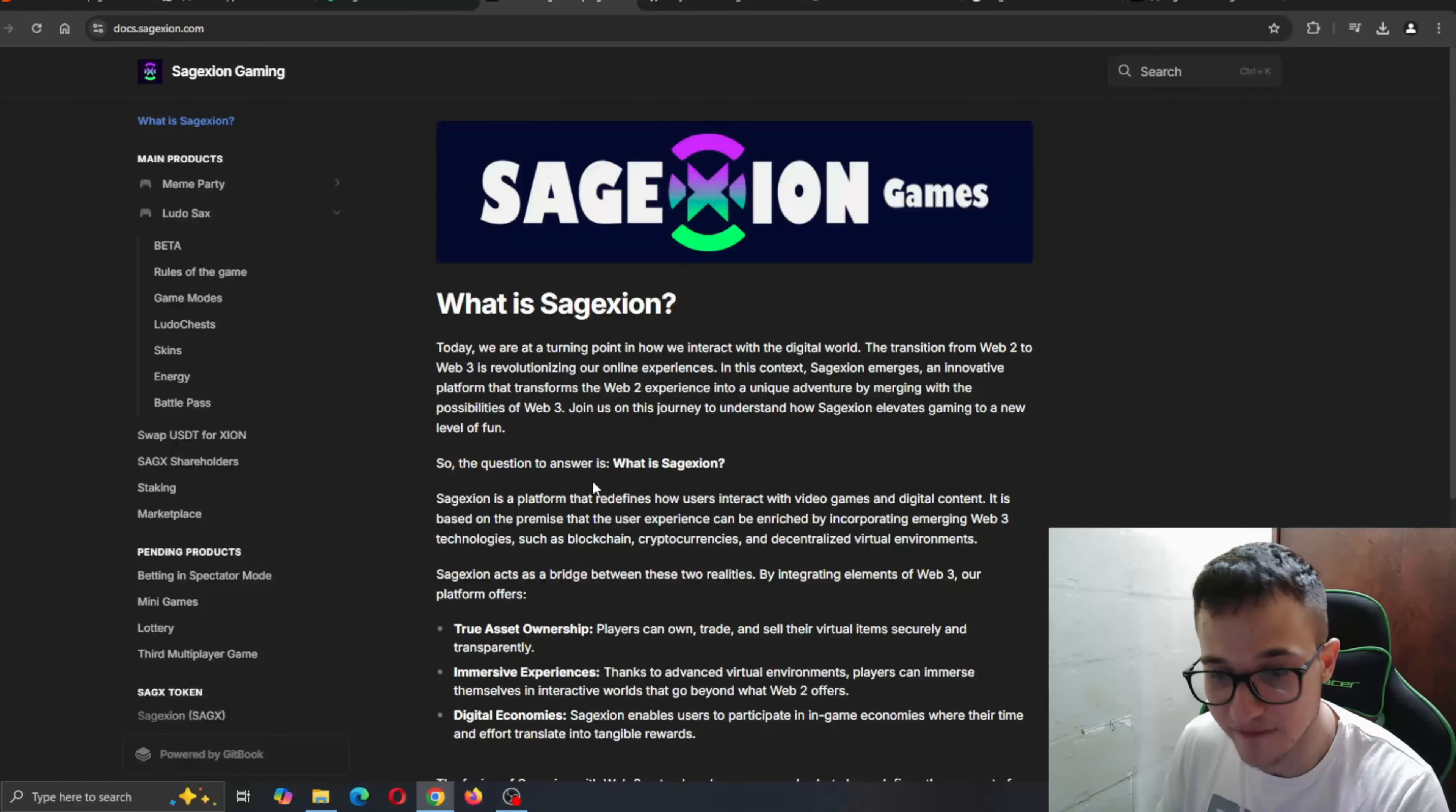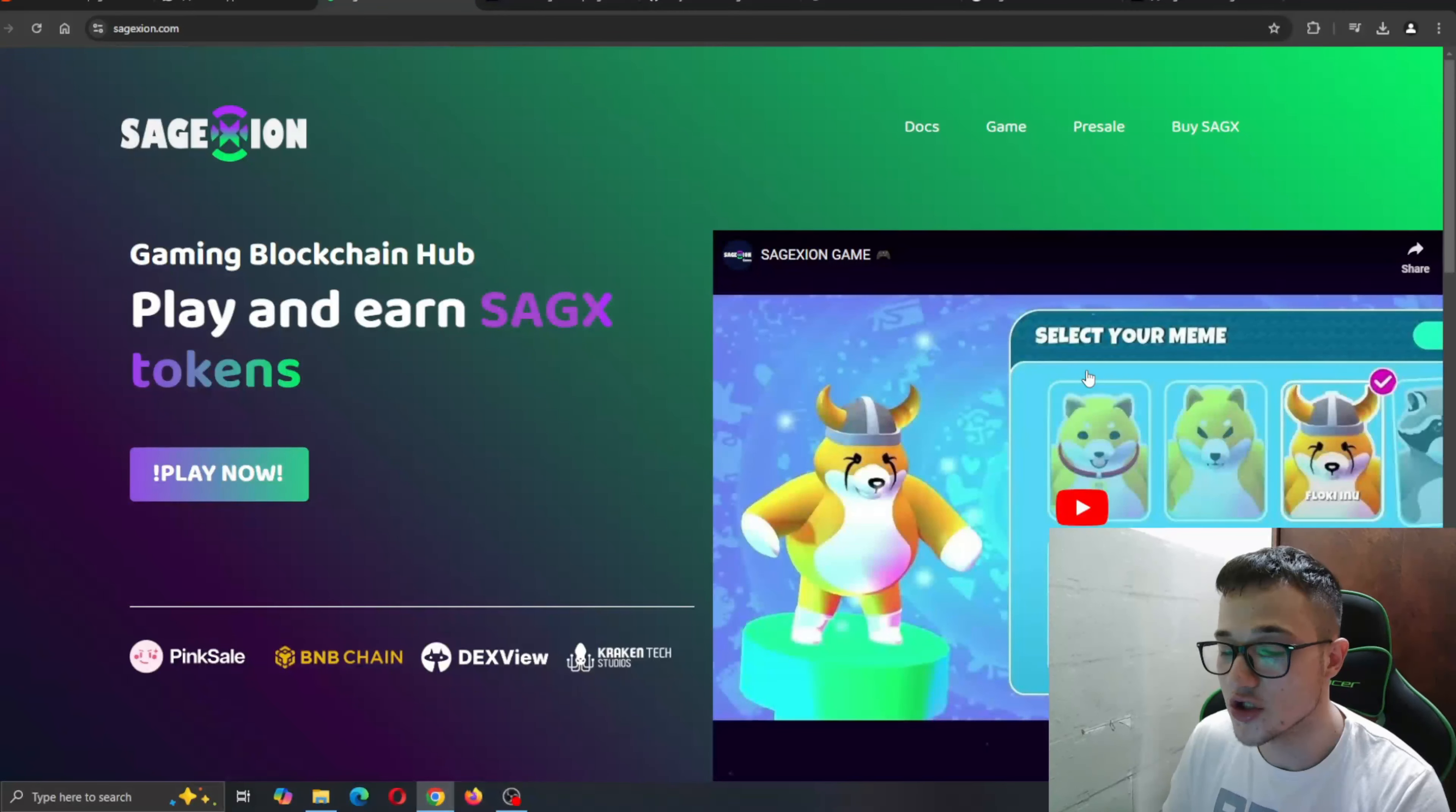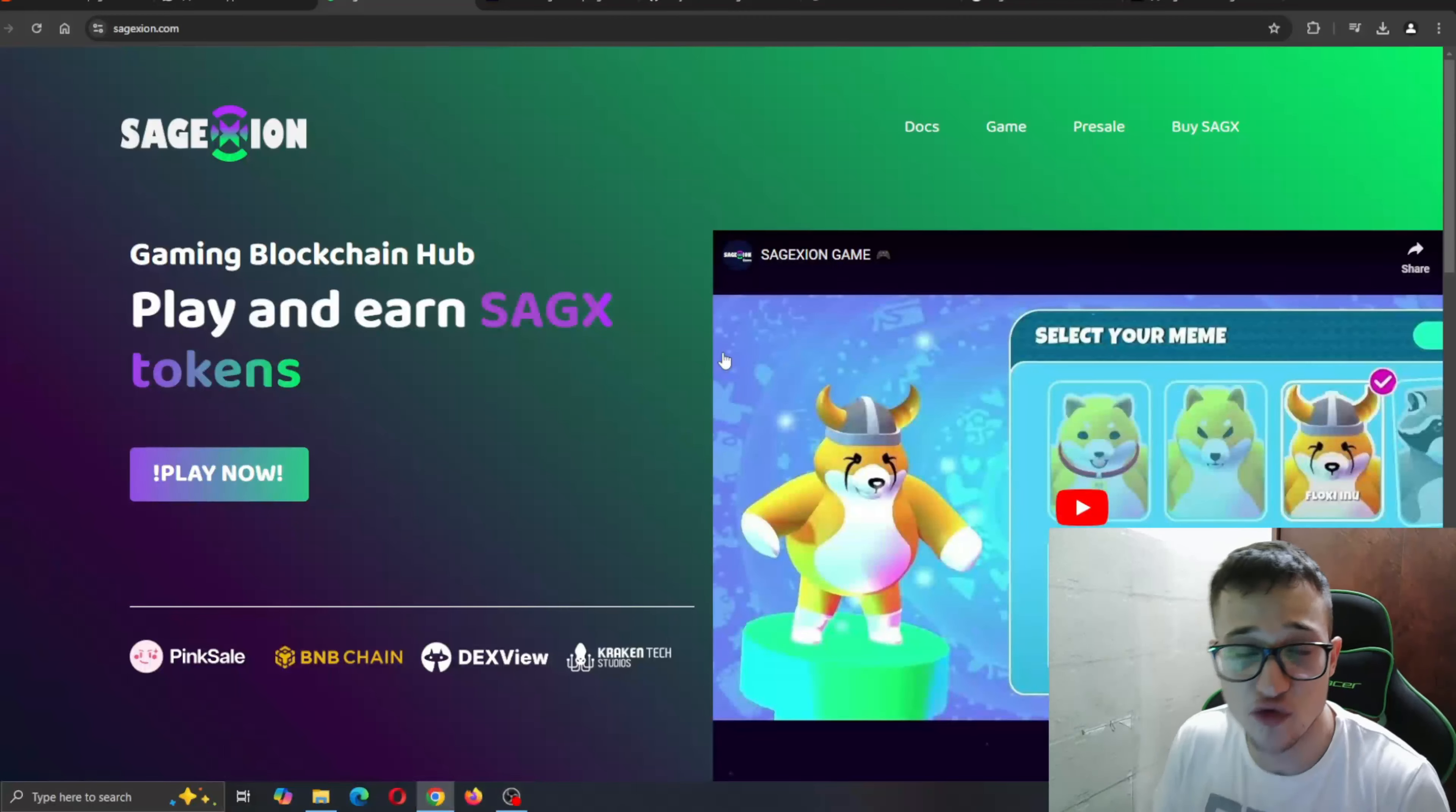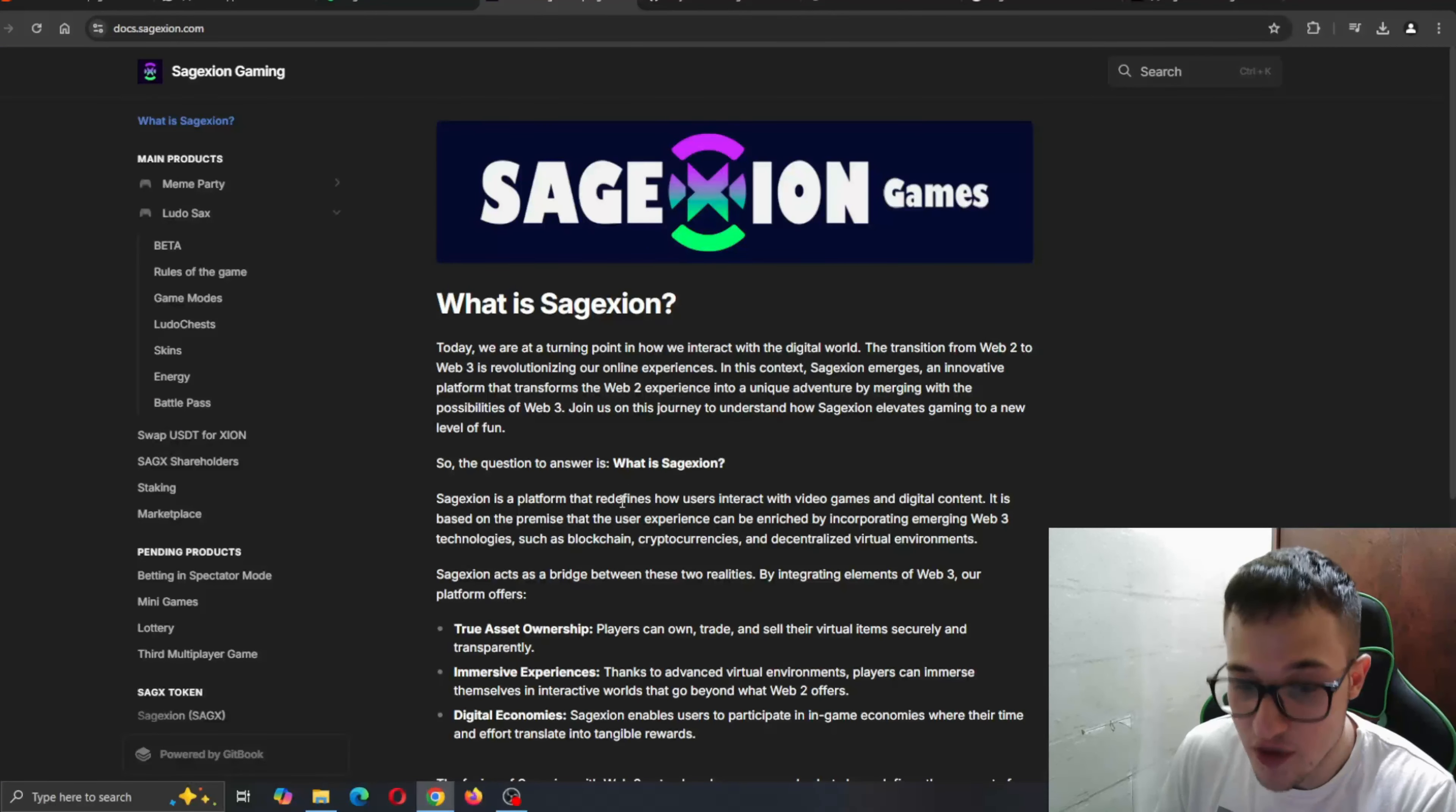This is a platform that redefines how users interact with video games and digital content. As you can see, that game looks very nice. We're going to show you the preview of the game. Basically, they're going to have games prepared for you that you can play and earn their native tokens and earn yourself some income just by getting into the project.